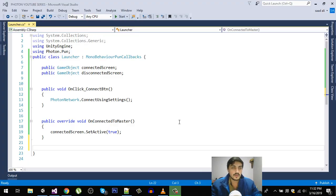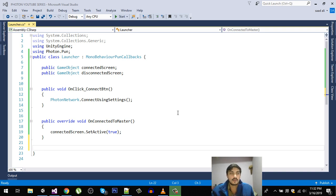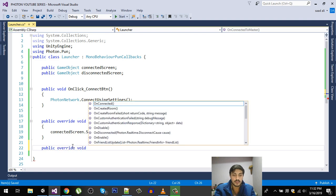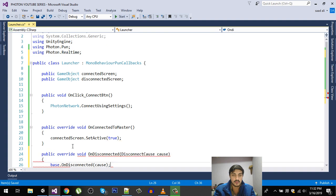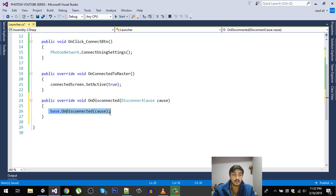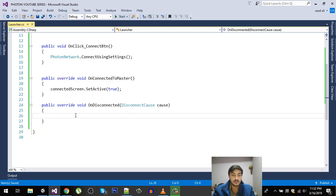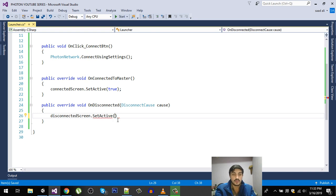Hello friends and welcome back. We successfully connected to our master server, so now let's override some more functions from our MonoBehaviour PUN Callbacks class. The next function is going to be public override void OnDisconnected. In here, we are going to call the disconnected screen set active to true, so whenever we get disconnected, this function is going to be called by Photon Network.